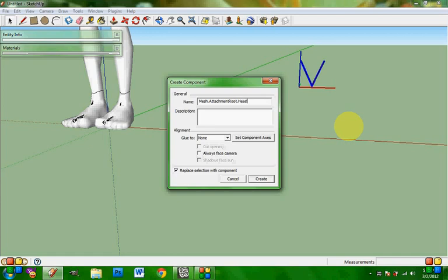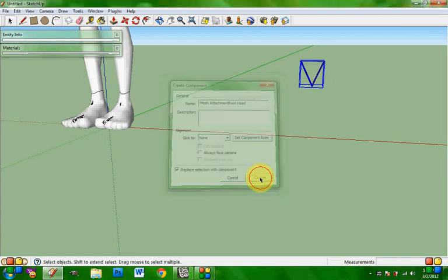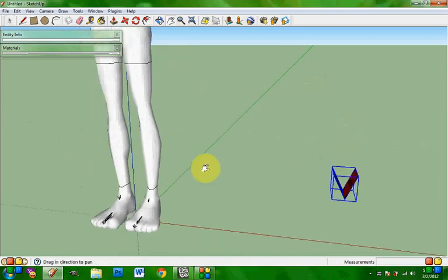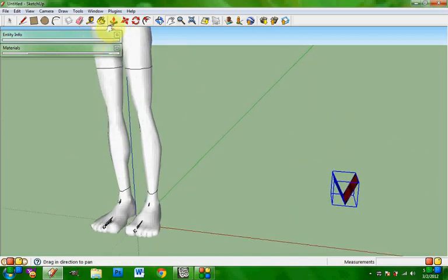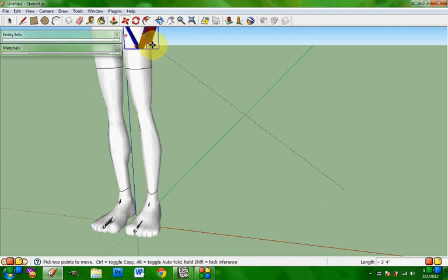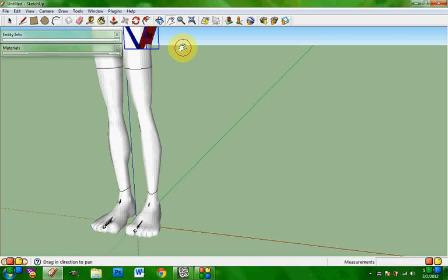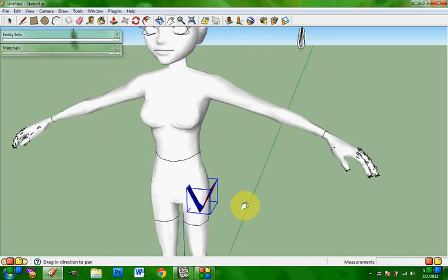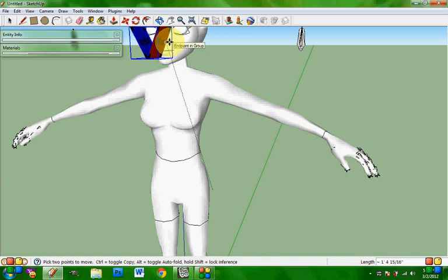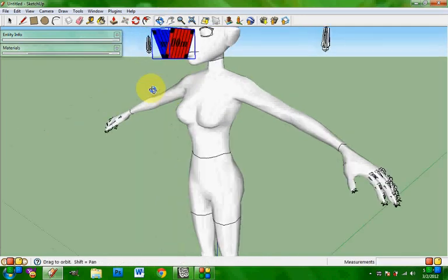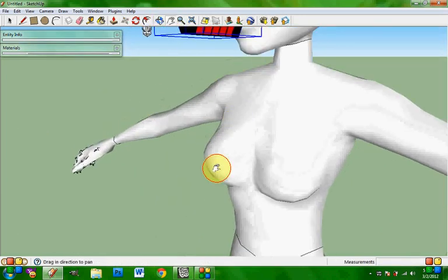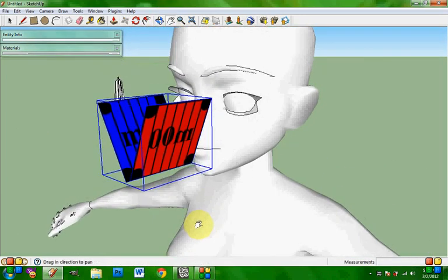Type this in: mesh.attachment.root.head. Create. If you see my other videos, you know this is very important. Do not worry that it is not on the head yet. The only reason we made it a component already is so that we can move it and scale it without having an issue.